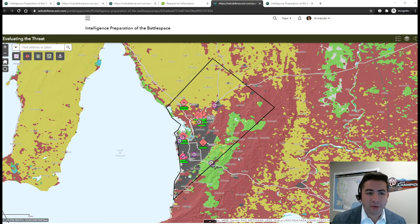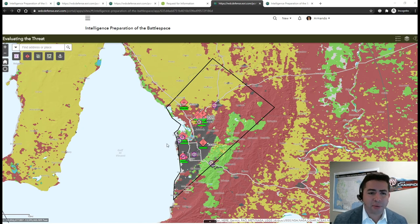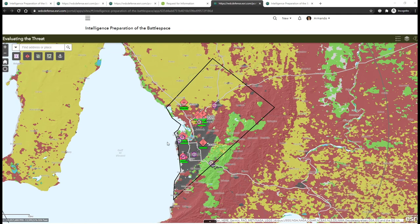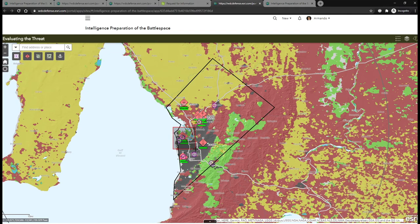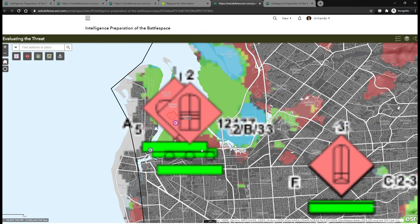Now in a web browser, I have the same combined obstacle overlay, enemy laydown, and previously collected key terrain, including this bridge providing access to the power plant.